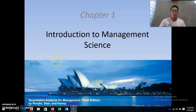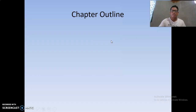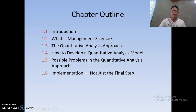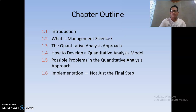Today we are going to discuss Chapter One, which is the introduction to management science. The topics include: how management science is applied in the field of business and in decision making, and the definition of management science.